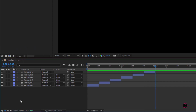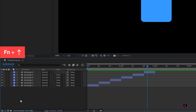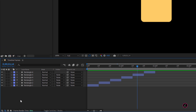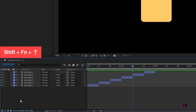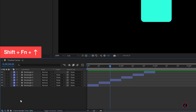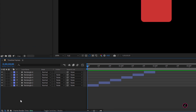To do the opposite on a laptop missing the Page Down or Page Up keys, use Function+Up Arrow to move backwards one frame at a time. Add the Shift key into the mix and you will move backwards ten frames at a time.